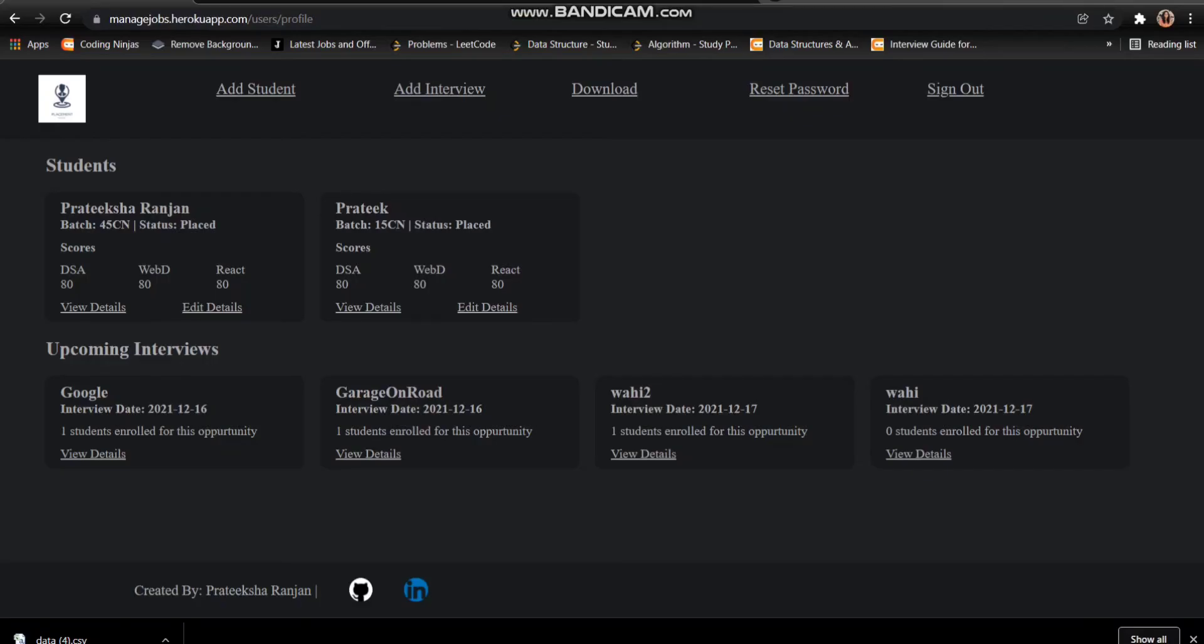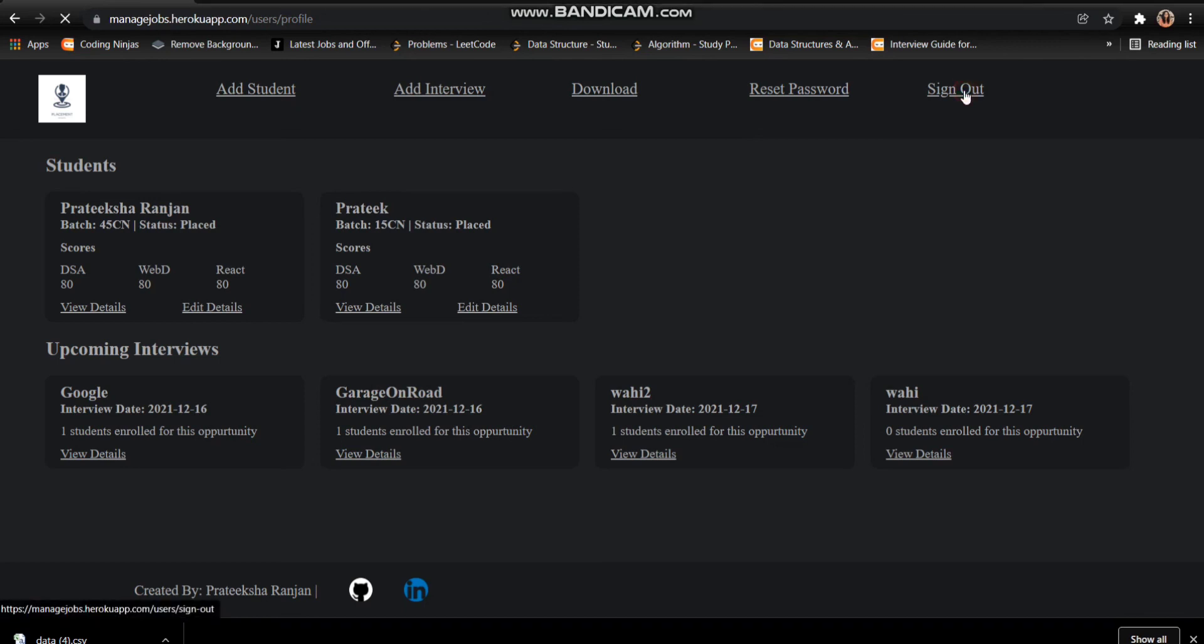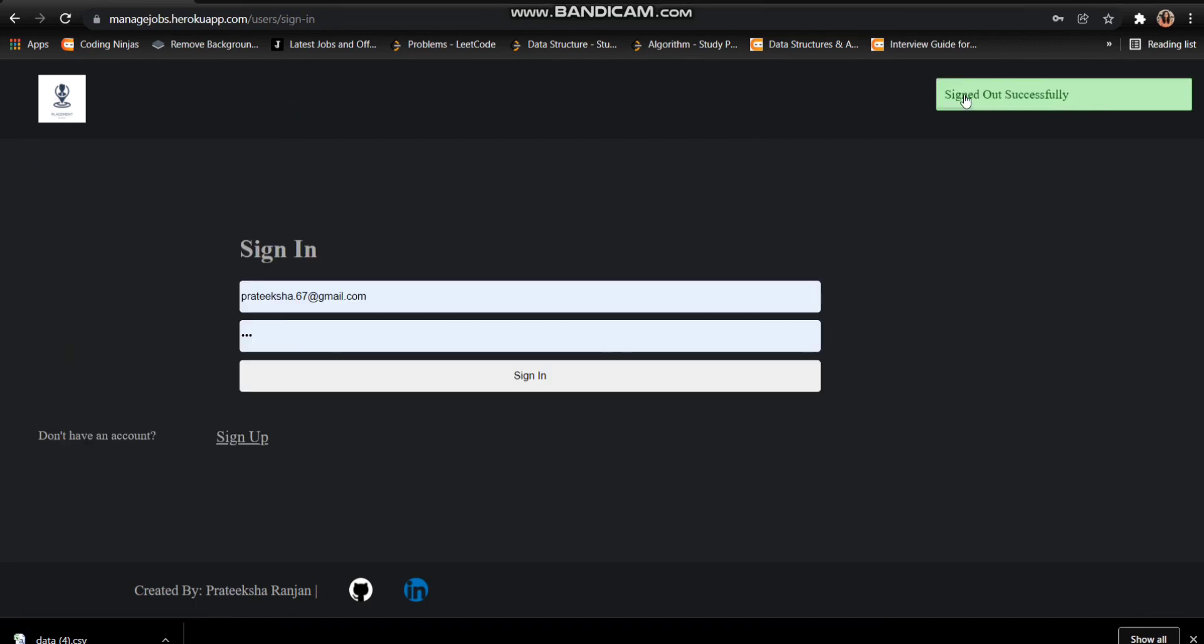And at last, if you want to reset the password of our app, we just need to click on the reset password button. And if we are done with our work, we can just sign out. So we have signed out successfully.